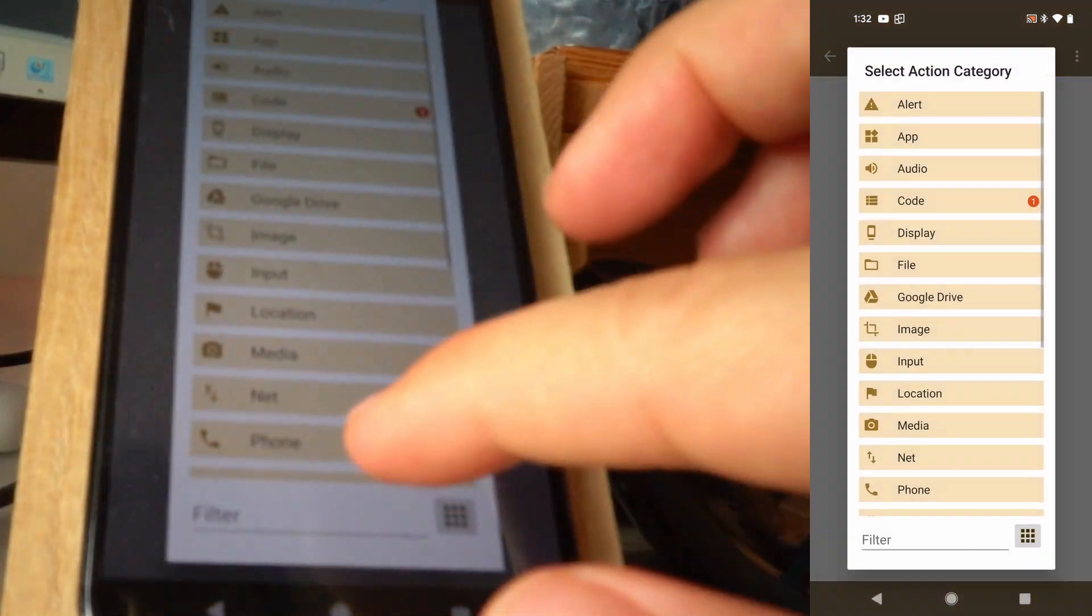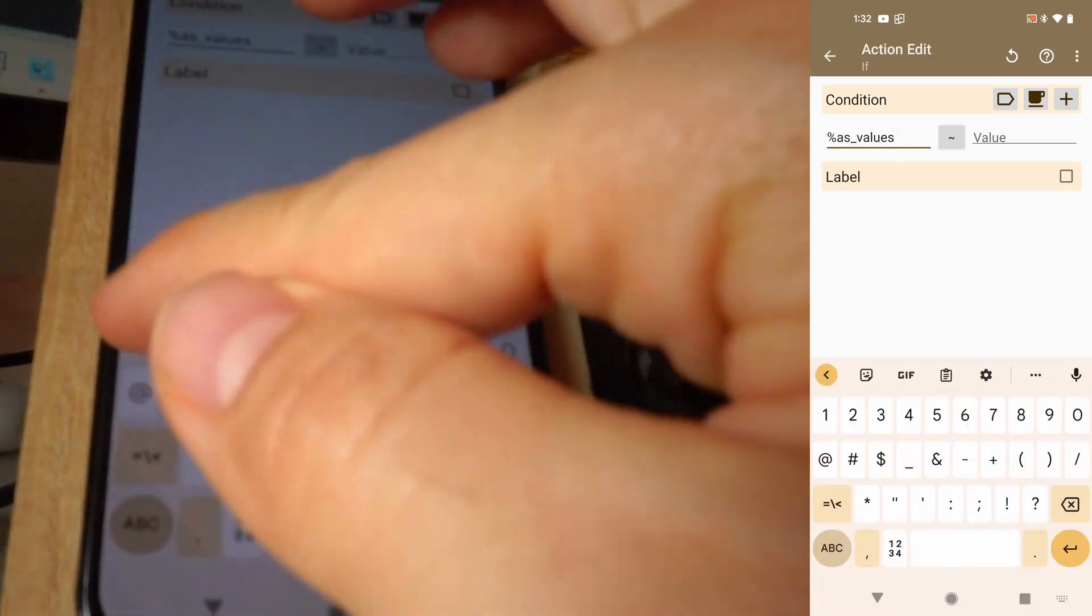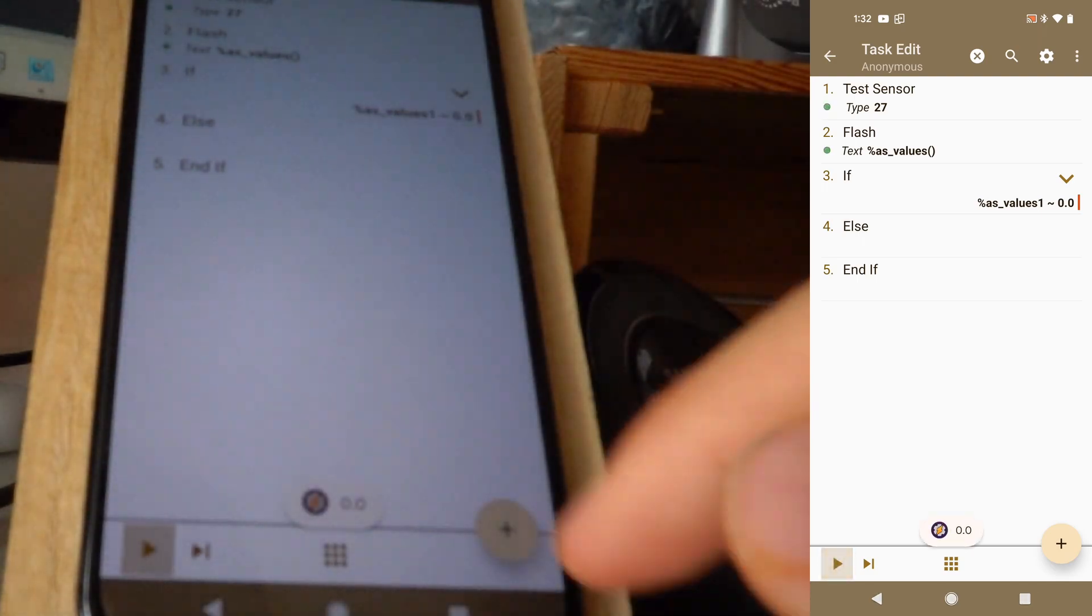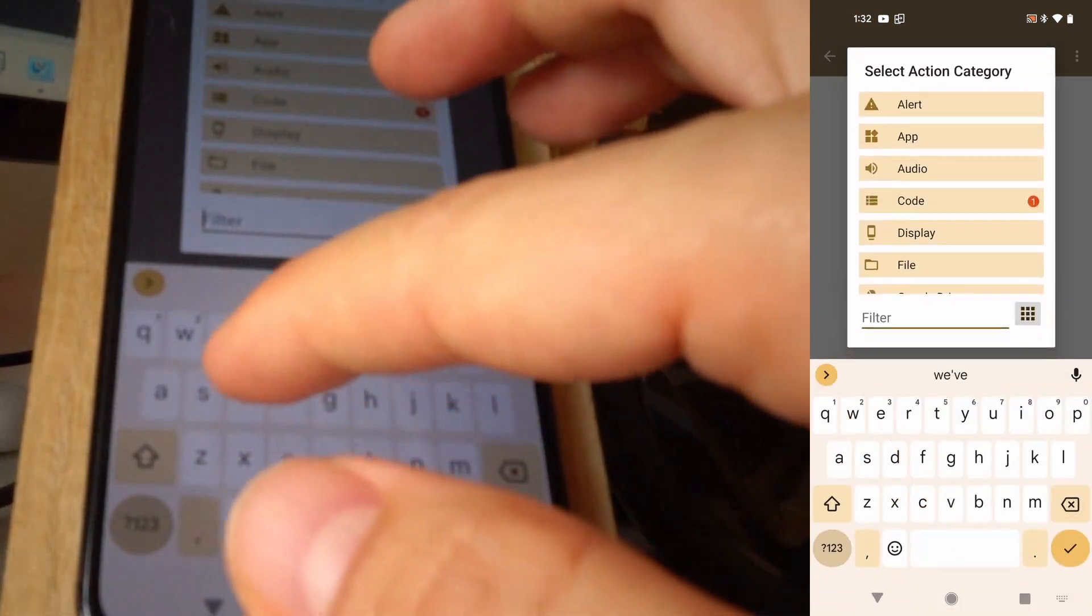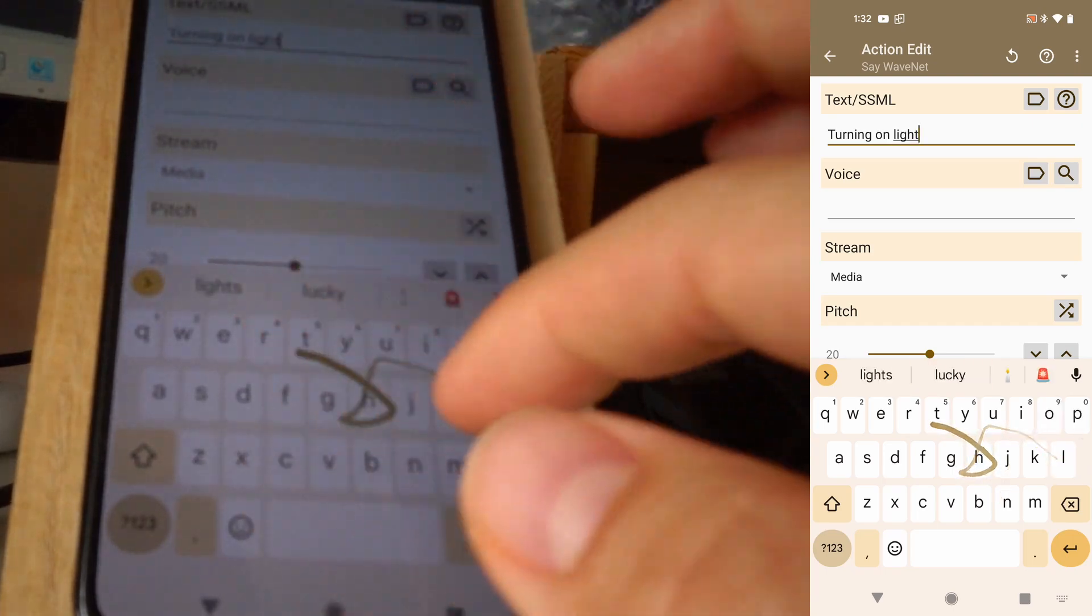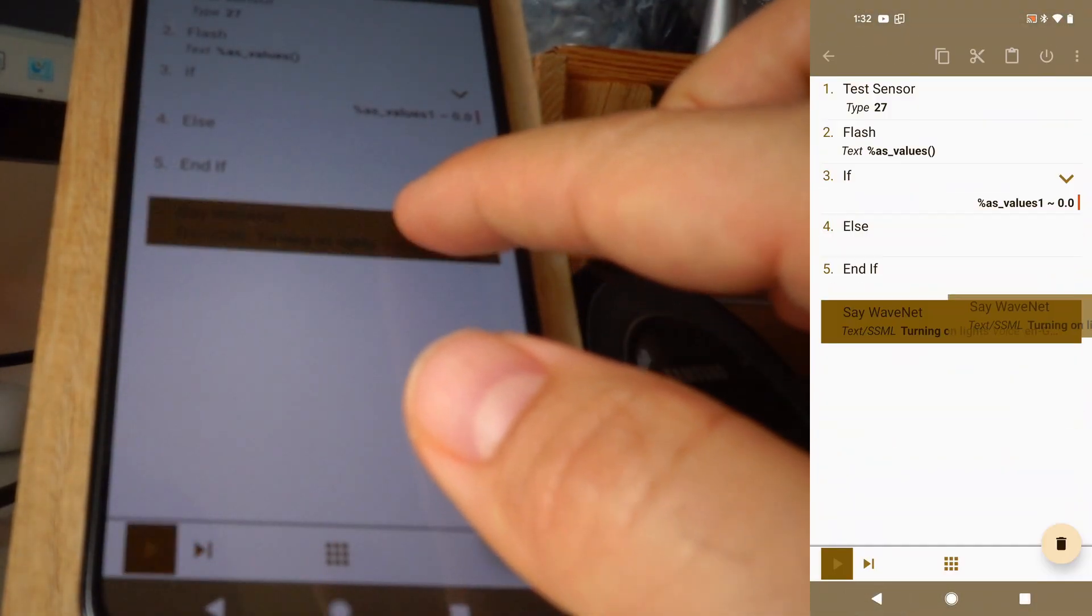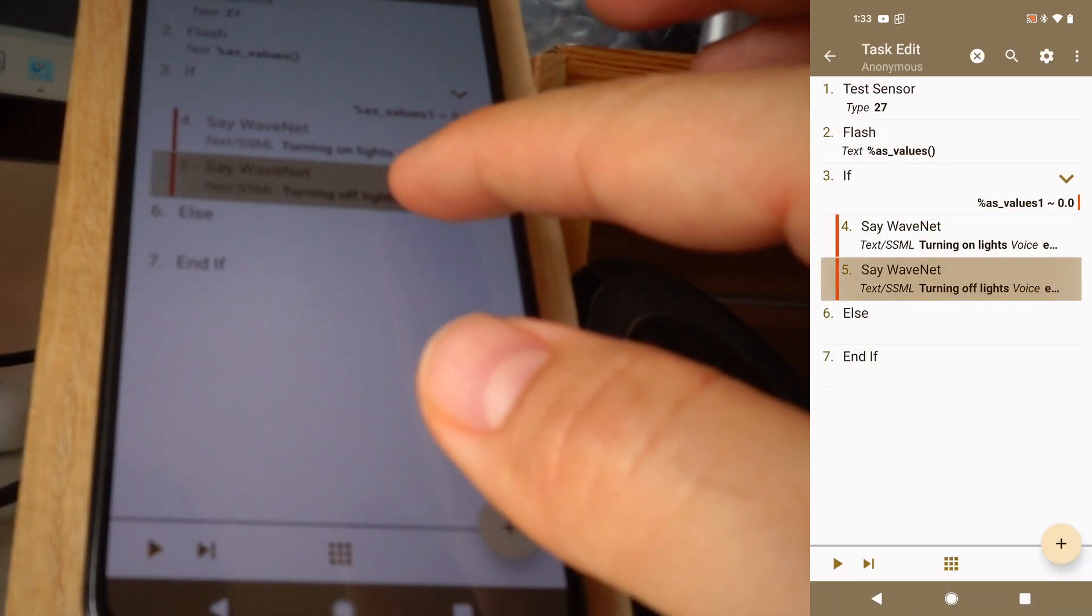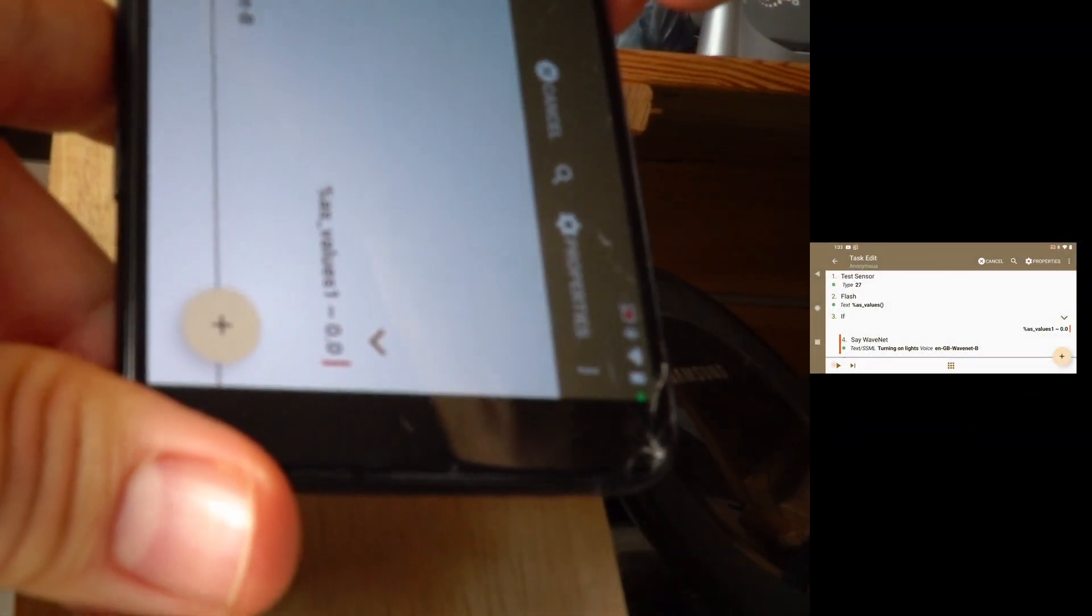So in this case we simply have to check if the AS values 1 is, I think it was 0.0, right? Yeah, 0.0. If it's 0.0, then again say turning on lights. And then clone this, turning off lights. Turning on lights. So if I run this this way, it turns it on. If I run it this way or any other way, turning off lights, it turns it off.